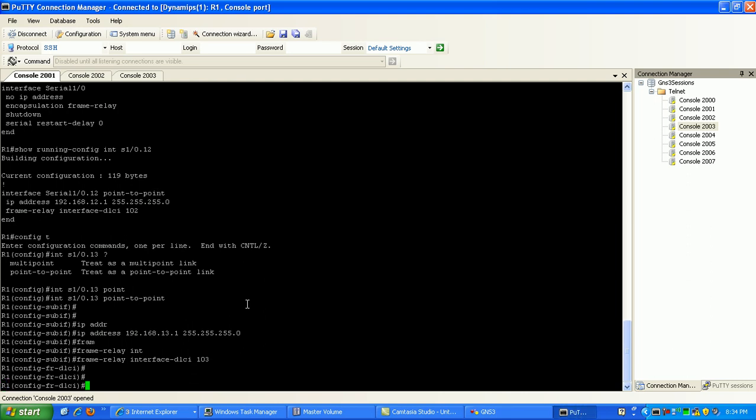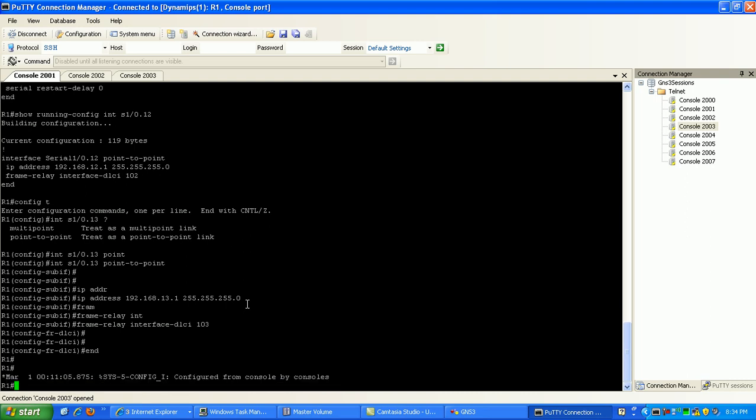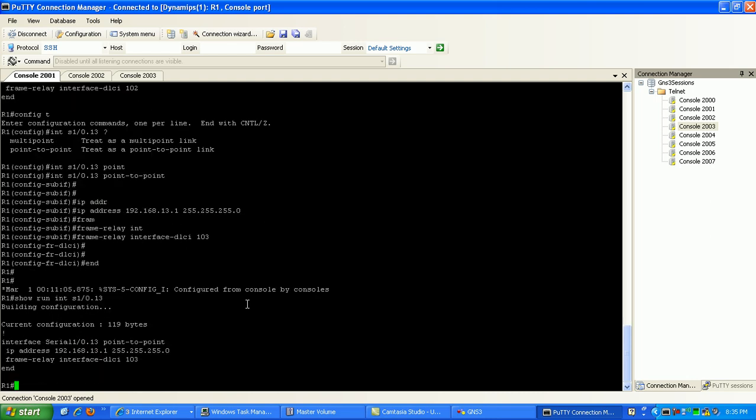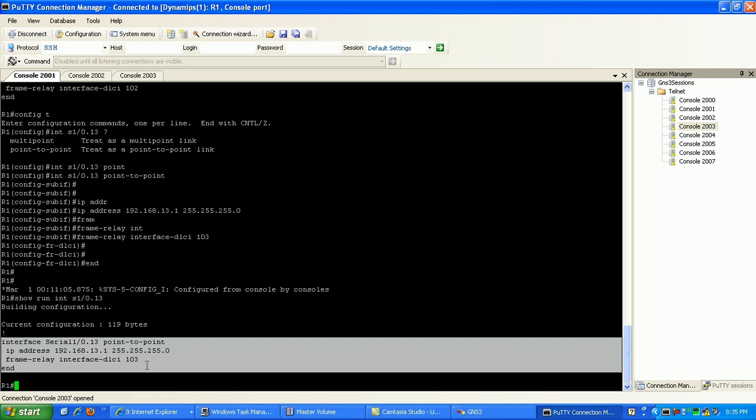Hit enter, and you can see we are in frame relay configuration mode for the sub-interface 0/1/0.13. We need to get out of there. If we just do a show run interface 0/1/0.13, you can see here now that this is our connection to router 3.